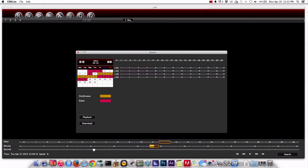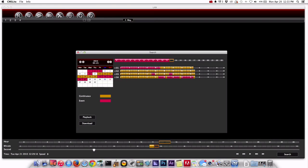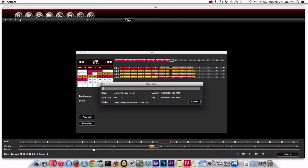So if I click the search button it'll bring up the time and date search again and again I'll select the same exact time frame but this time I'm going to select download instead of playback.